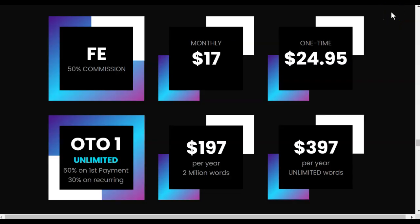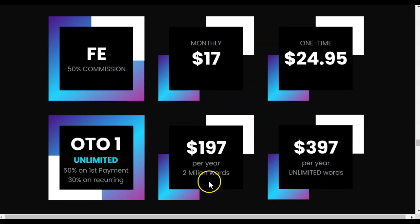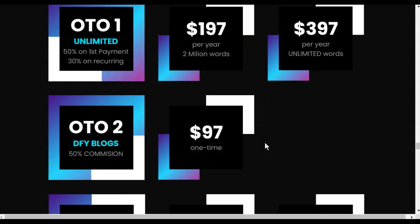Let's take a look at the pricing for Content Gorilla. On the front end, you have two options. You can pay $17 monthly, or they do have a special one-time fee of $24.95 as of today, April 11th, the day before launch. Those prices might change. Upsell number one is the unlimited. This is where you would actually be able to do more than just a few words. This is going to be a yearly charge on top of your front end payment. It's either $197 per year or $397 per year based on how many words you want. Remember to do the math on your average blog post and kind of see how much that's going to need to be for you.